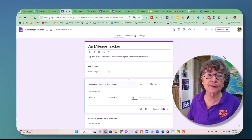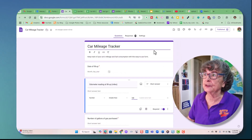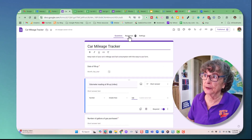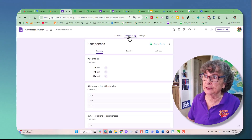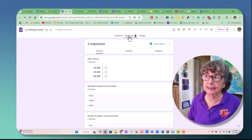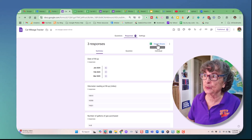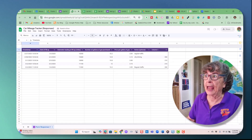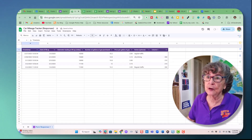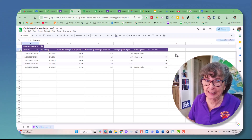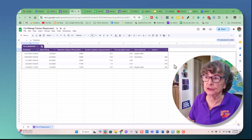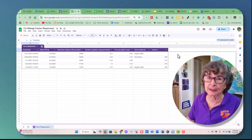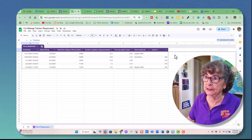I've already entered a few entries. You can see those responses by clicking on responses. I like to see them in a spreadsheet, so I view in Sheets, and here you can even add some calculations so that it will calculate your miles per gallon.